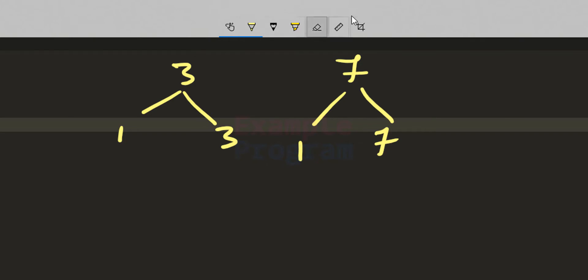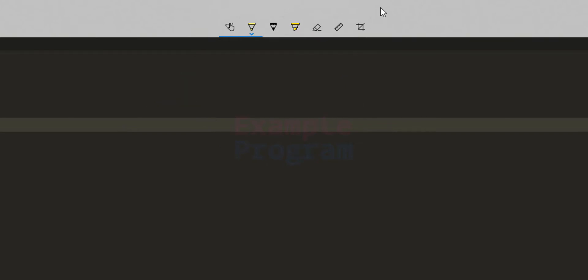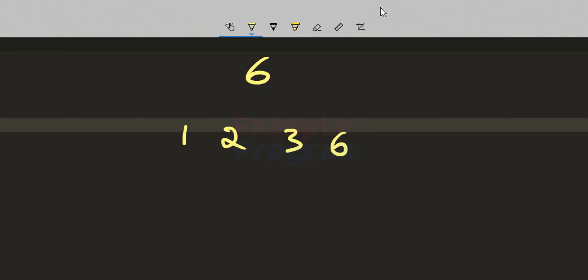Now if you look at the number 6, the factors of 6 are 1, 2, 3, and 6. In other words, 6 is completely divisible by these numbers. Since 6 has factors other than 1 and itself, it is not a prime number.